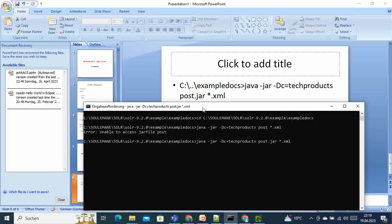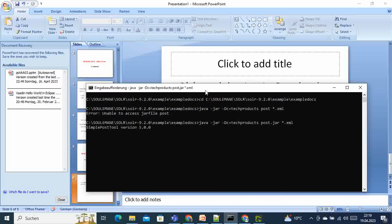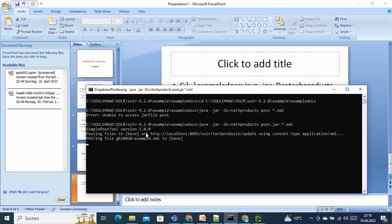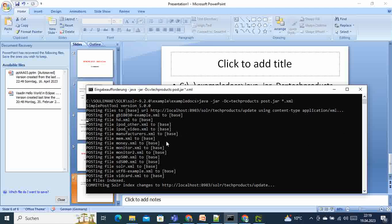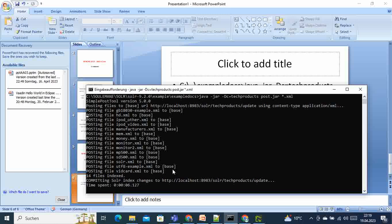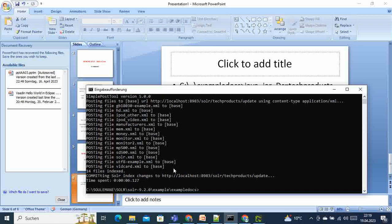SimplePostTool is now posting. You can see that it's posting all those xml files to our collection. This is simple. Here is committing Solr index.